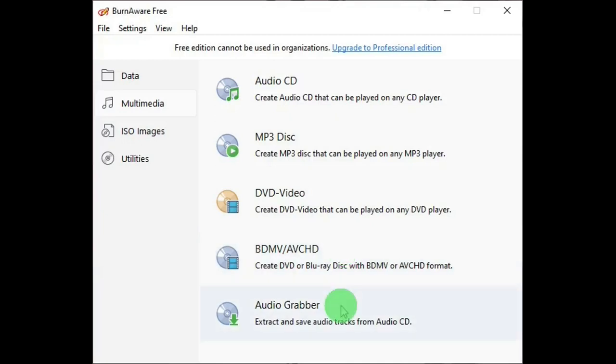Unfortunately, the audio grabber will only work in the premium or professional editions.